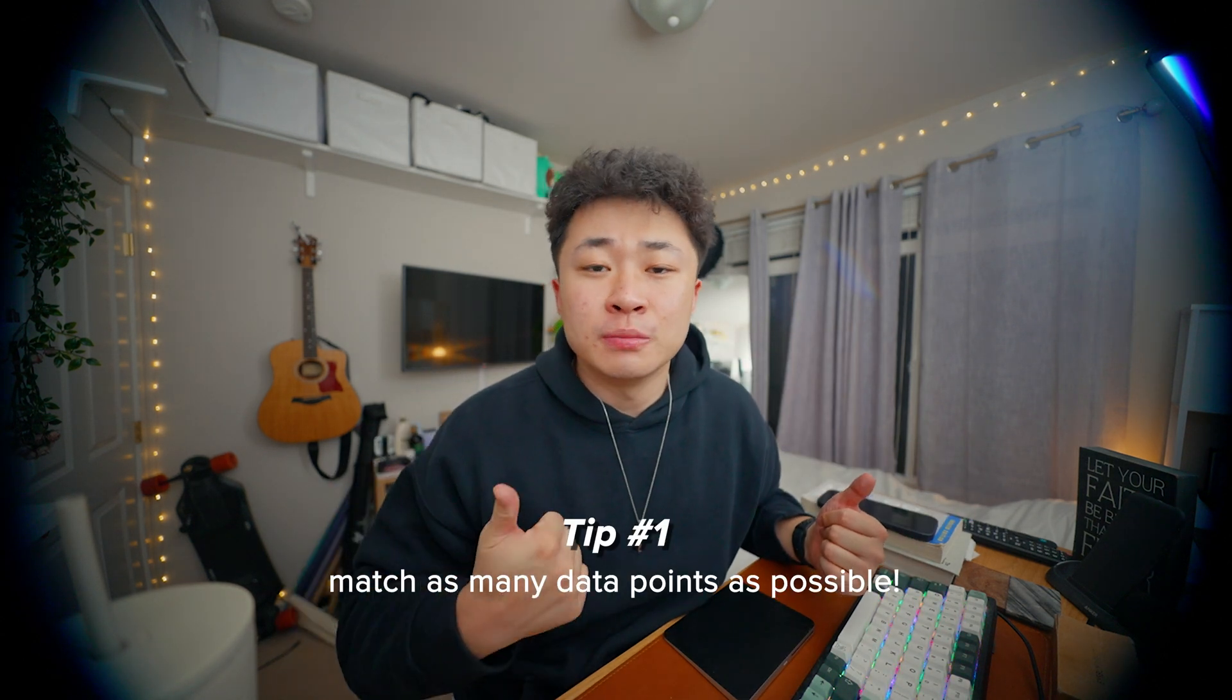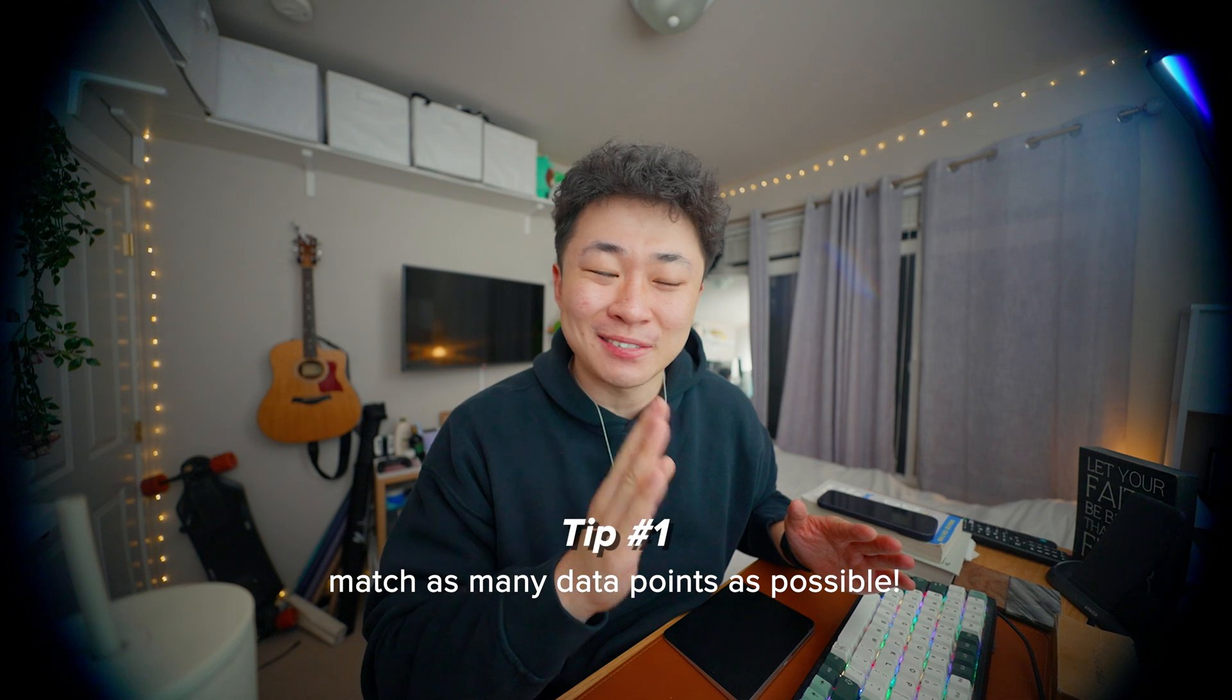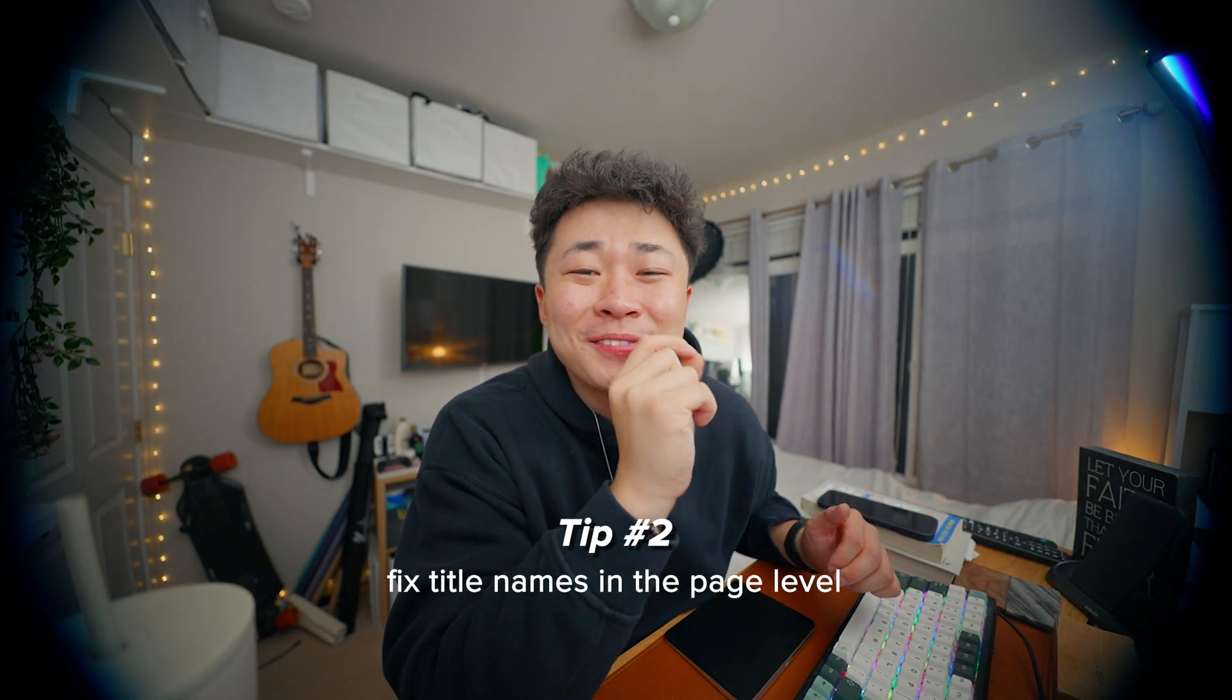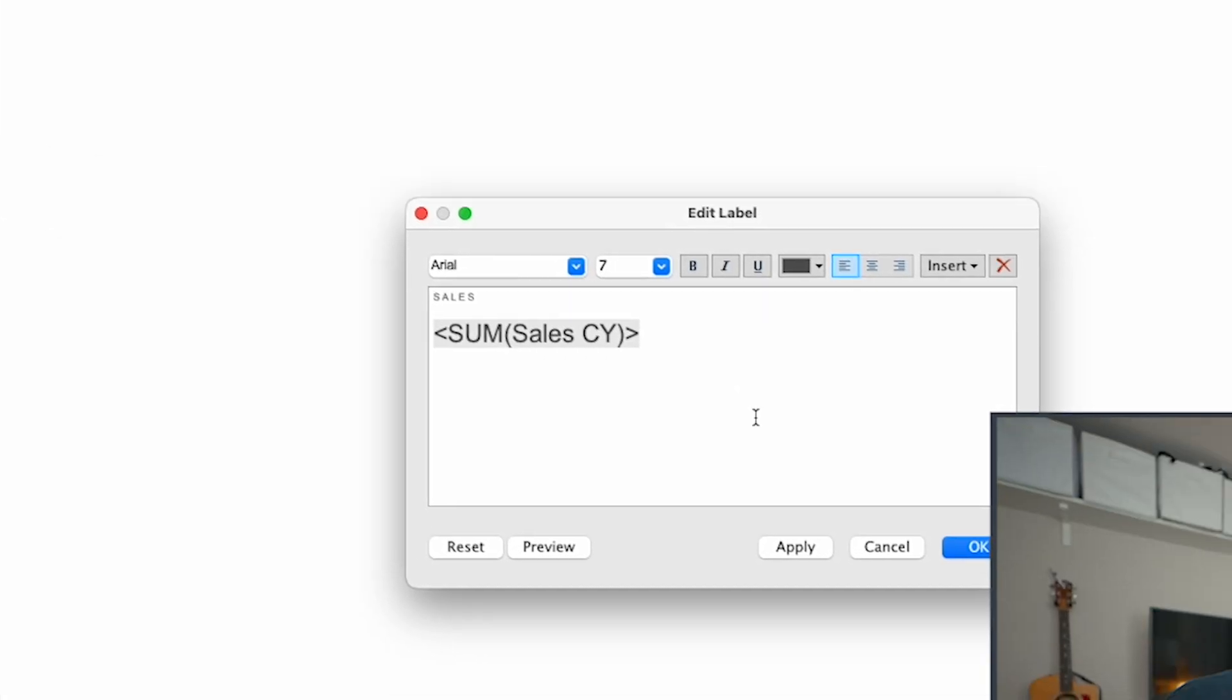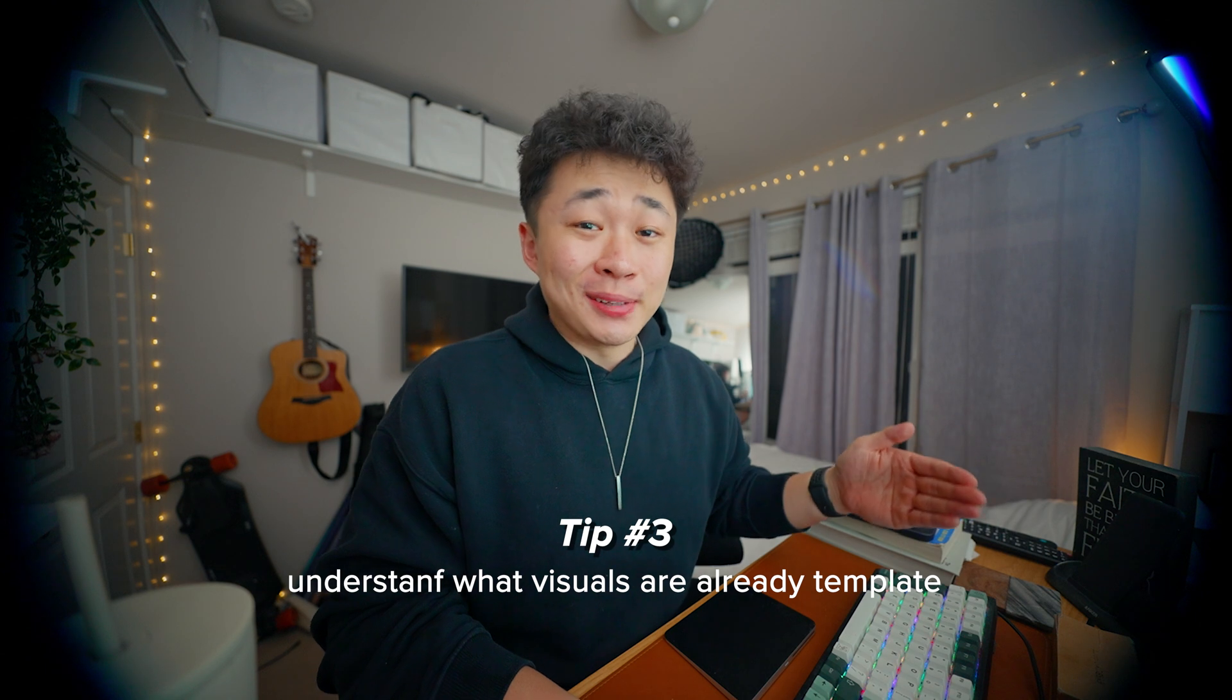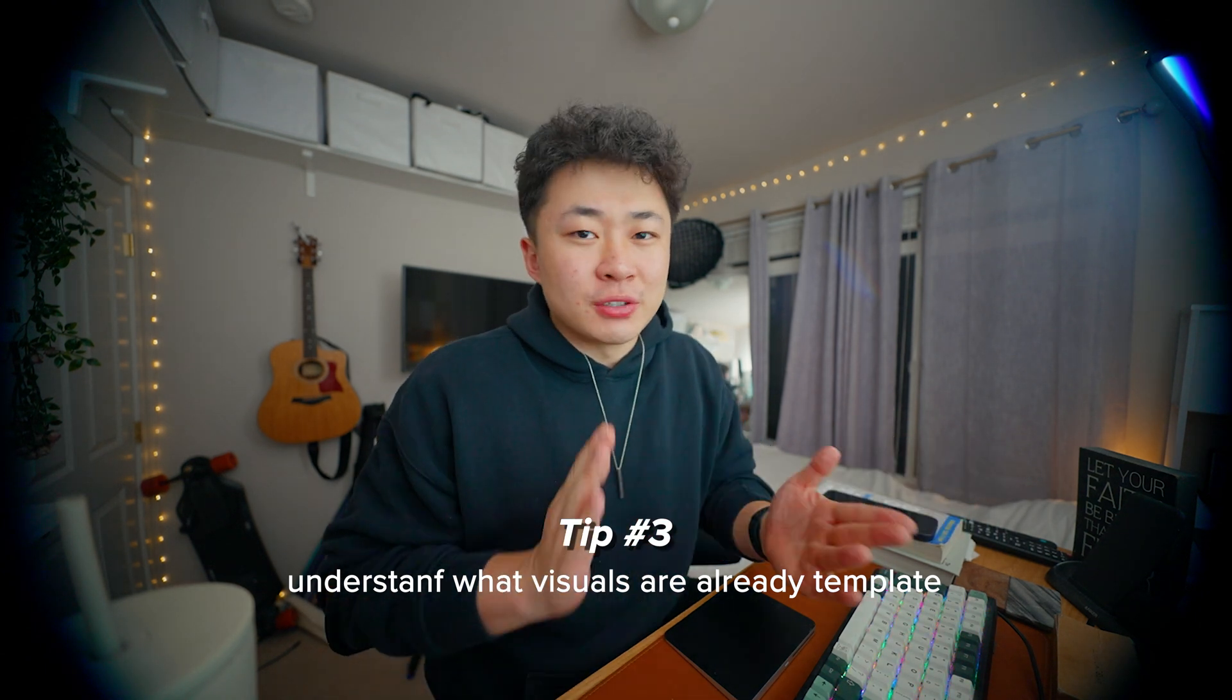I'm not going to bore you with those details, but here are my takeaways on how I did that smoothly. Number one is matching and replacing as many data points as you can. One thing about Tableau I didn't know is that fixing titles can be done through the page level, not the dashboard level. And really make sure you understand the visuals already in the template.